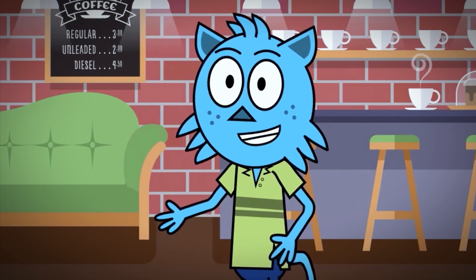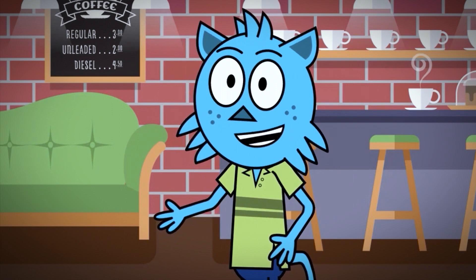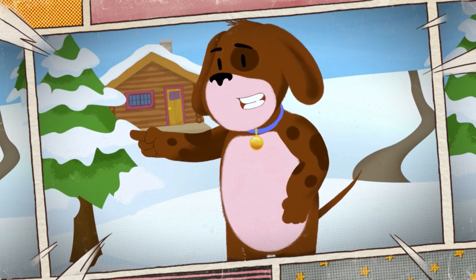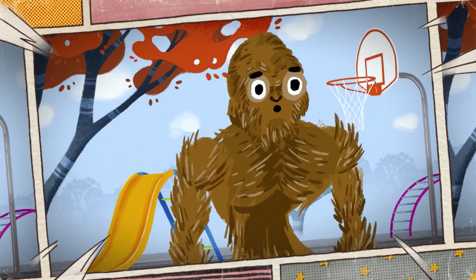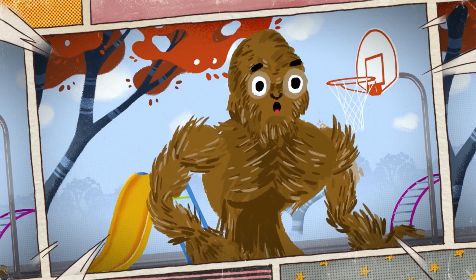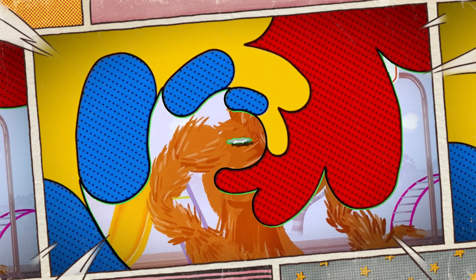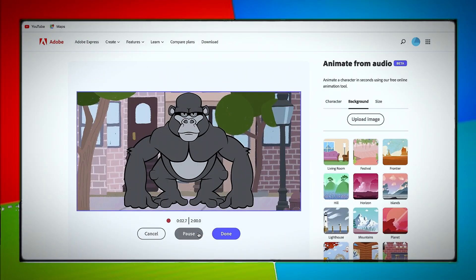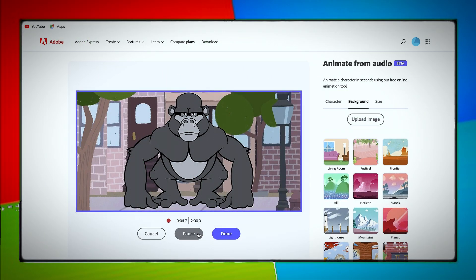This quick, easy, and streamlined animation tool lets anyone make animated characters with no prior experience needed. Once you've selected your character and scene, it's time to add your voiceover.